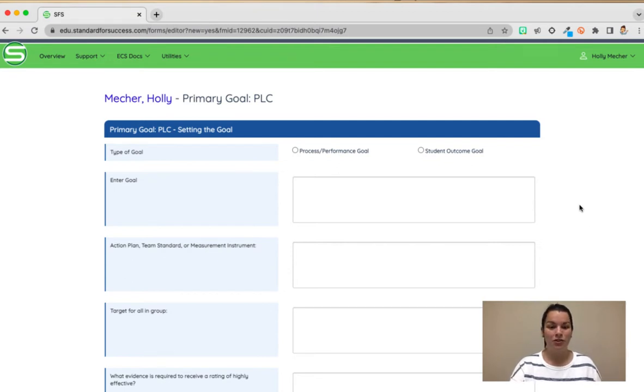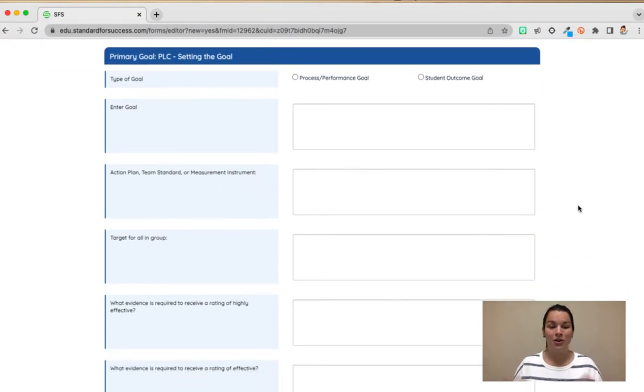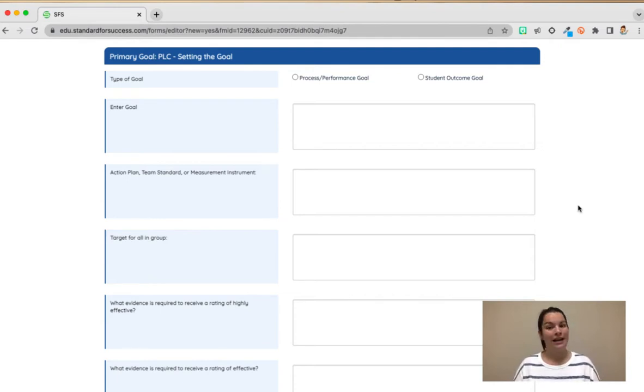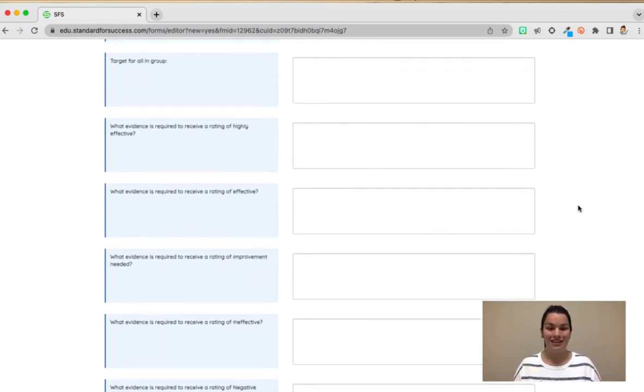So this is where you will enter your goal, your action plan on how you're going to meet your goal, what the target is, and then what that would look like if you are highly effective, effective, needing improvement, or ineffective.